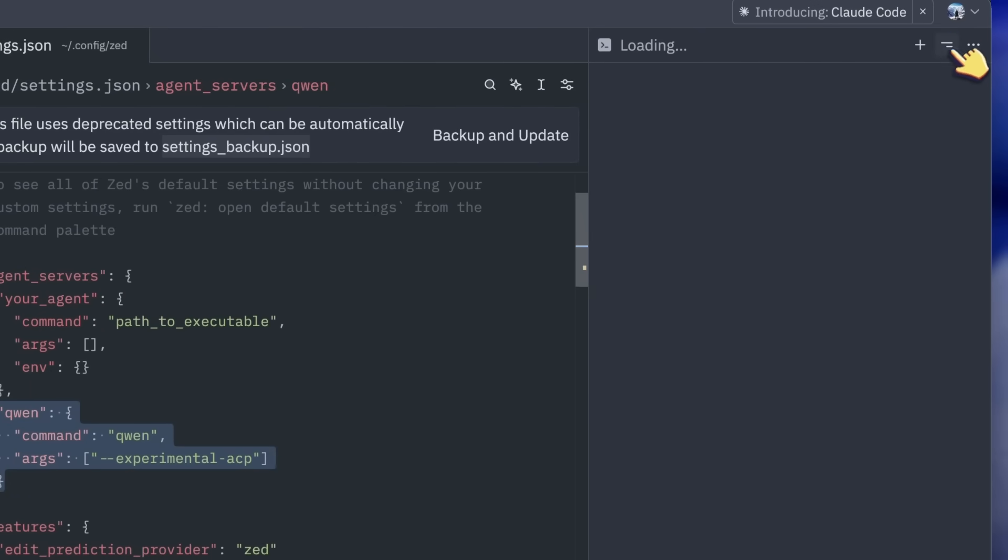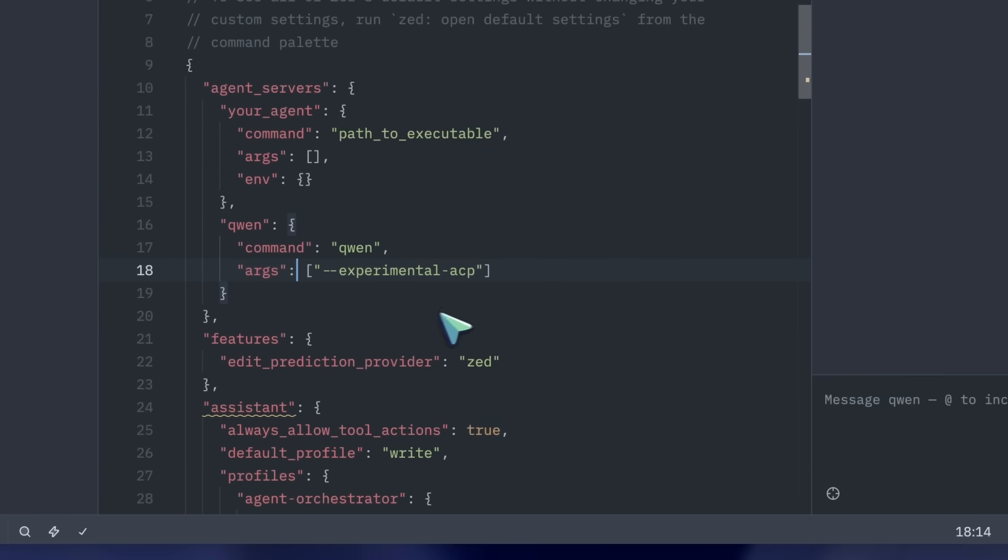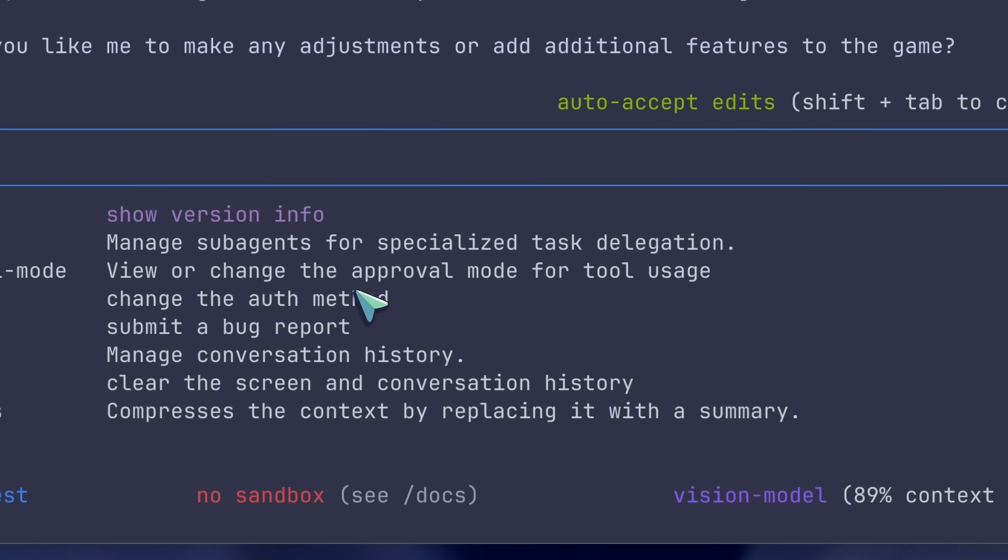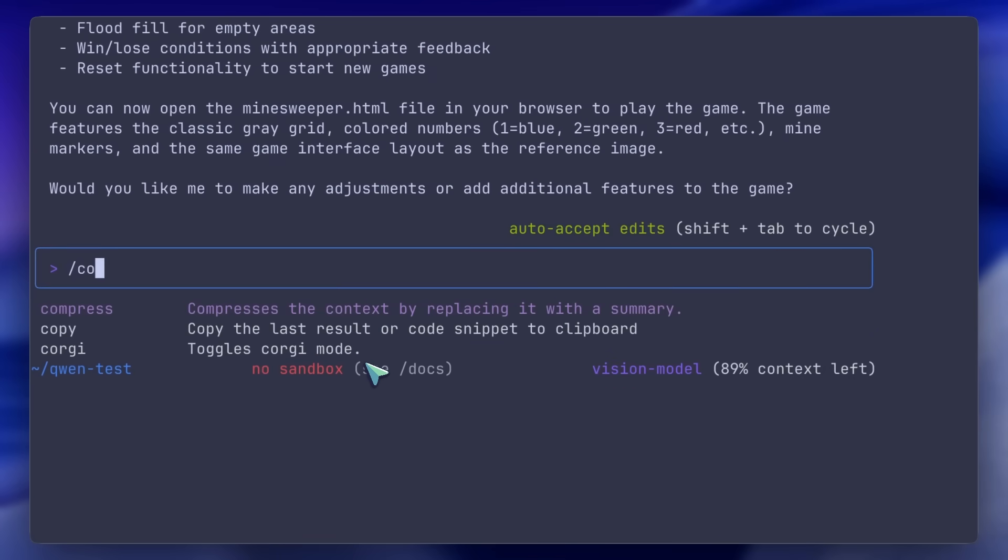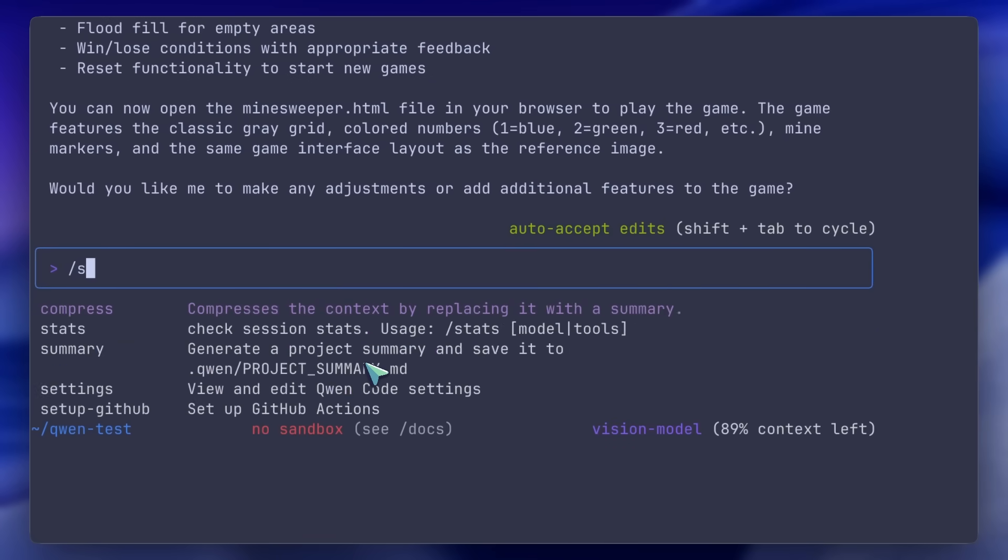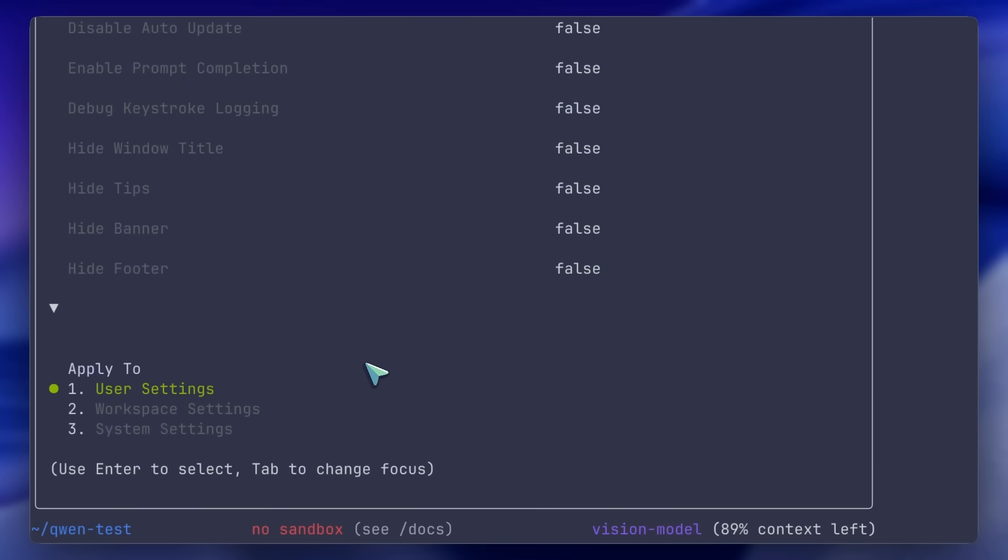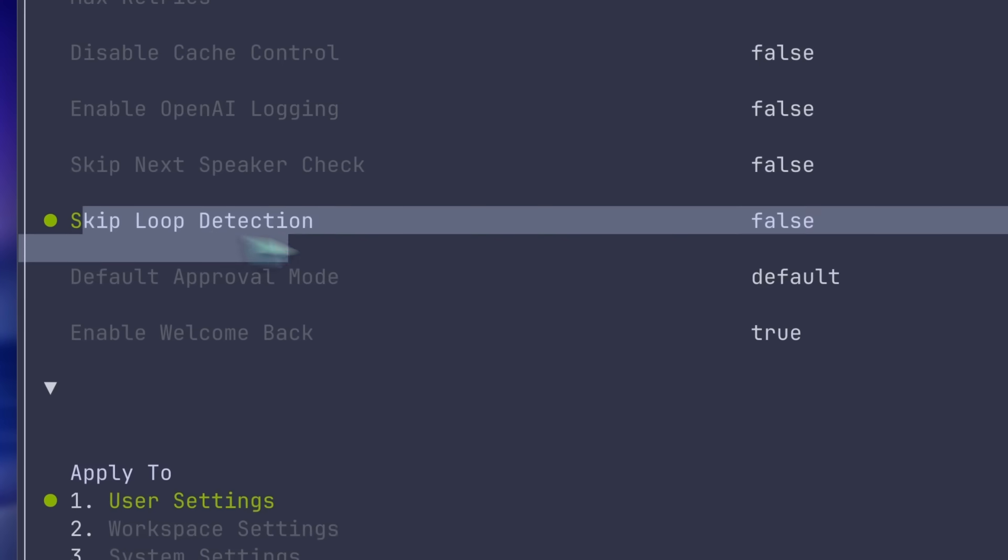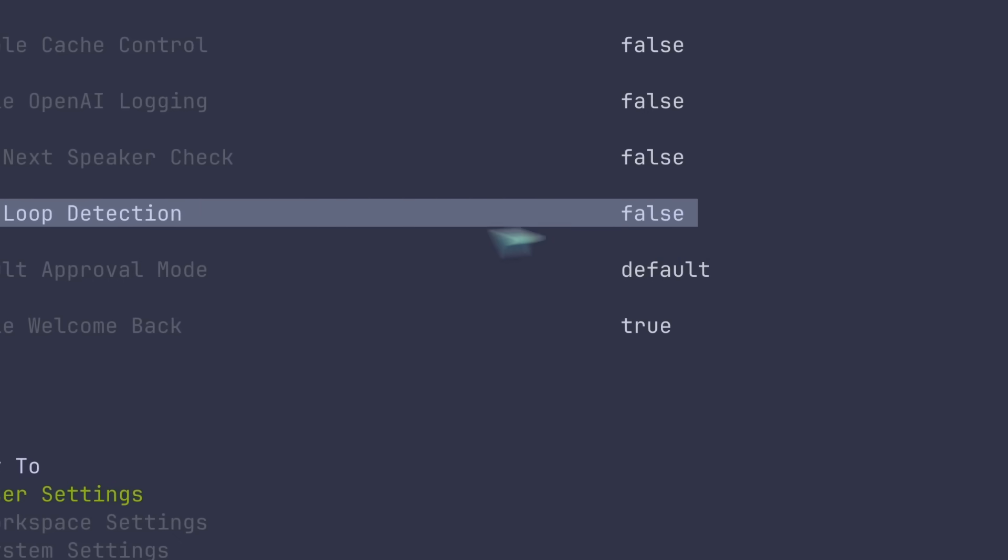For controls, there are a couple of small but useful guardrails. In the configuration area, you can toggle loop detection, handy if a task starts repeating. And there's also the INIT confirmation prompt when a QWEN.md file already exists with content, so overwrites aren't silent.